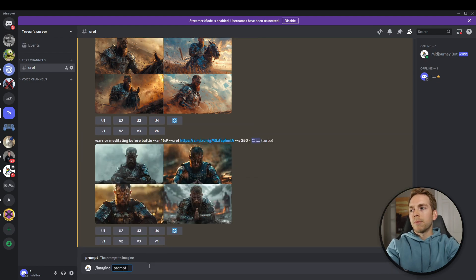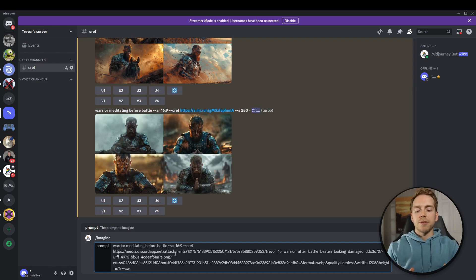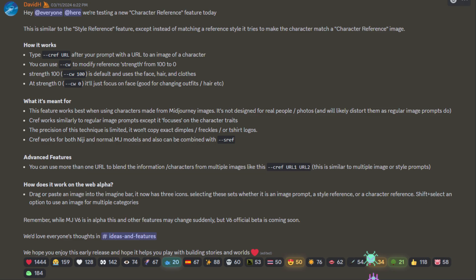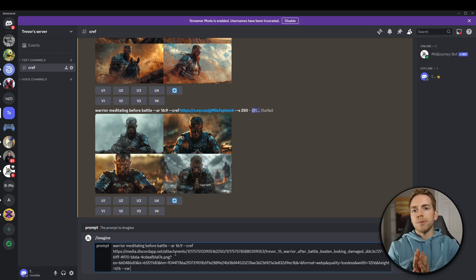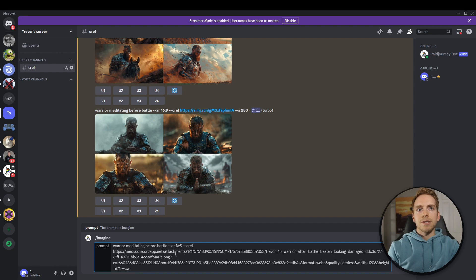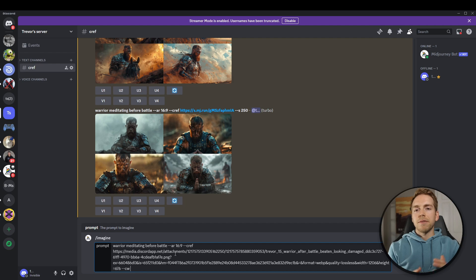This is where the new parameter that goes along with character reference comes into play. If we use the same prompt and same character reference, we can add the new parameter CW at the end — character weight. The standard is 100, which is the max, and zero is the lowest. If we do a character weight of 100, we get exactly what we just got: blood all over the face. The lower you put this strength, the less it's going to take into consideration things like clothing, freckles, or sunglasses — it'll keep the same face but not factor in those other elements as much. So let's do an example with the weight at zero.